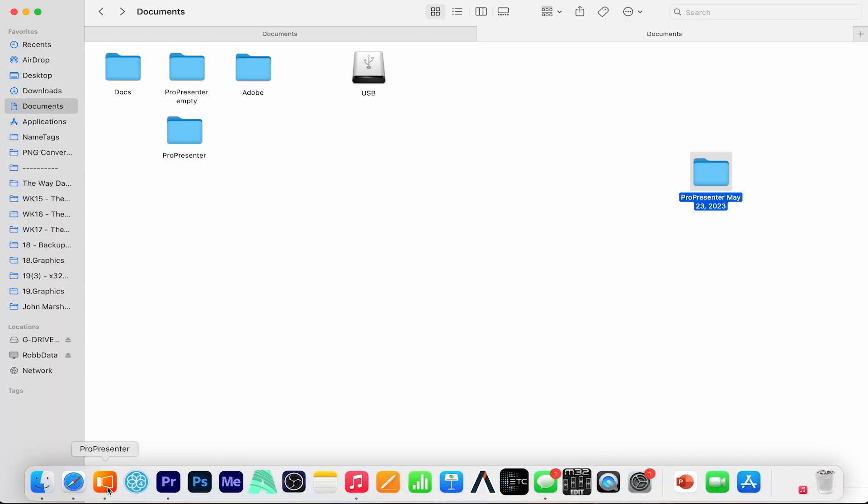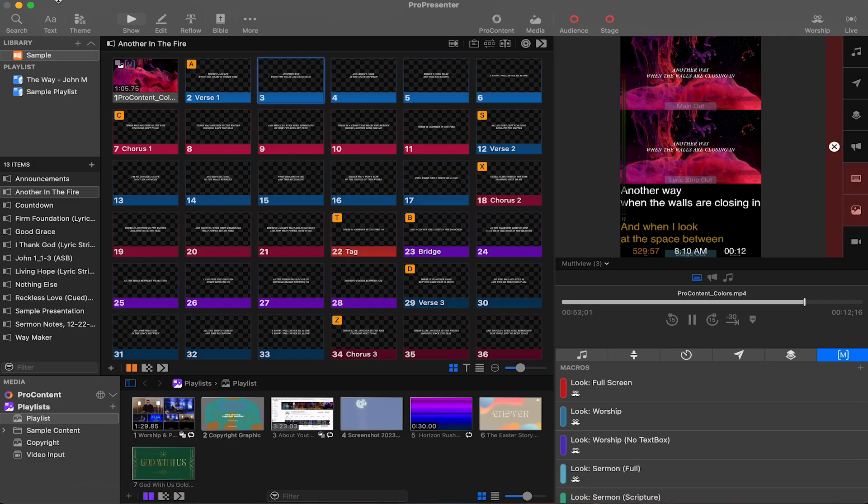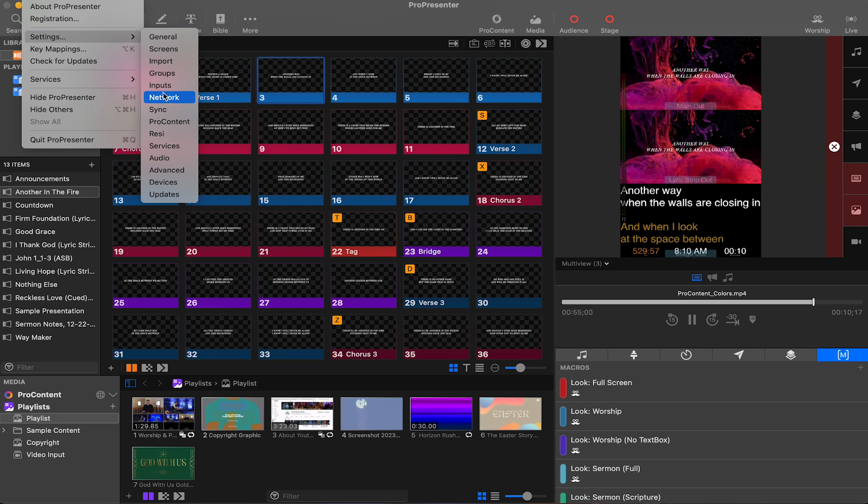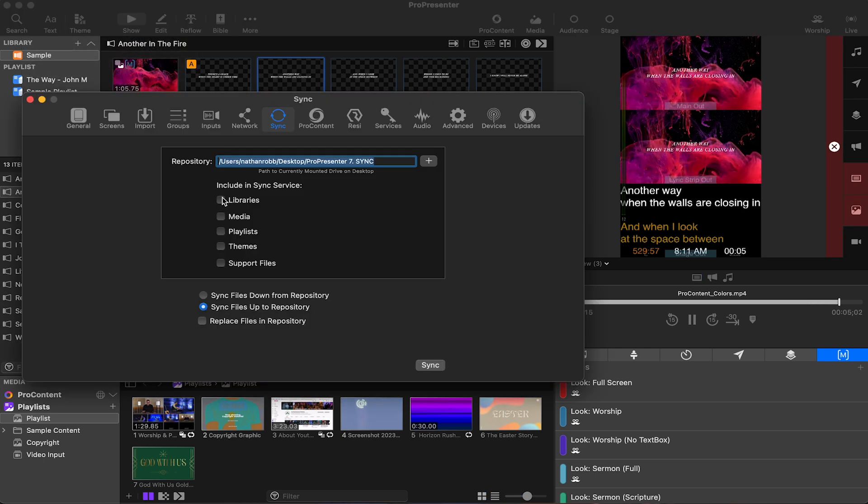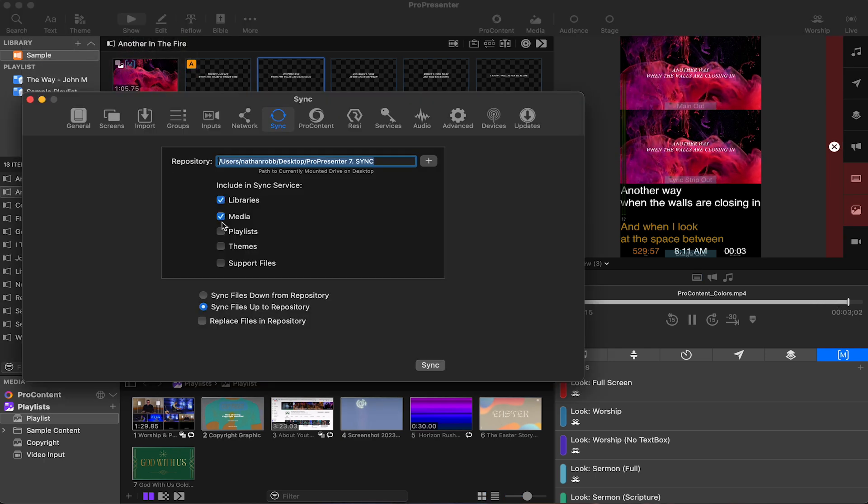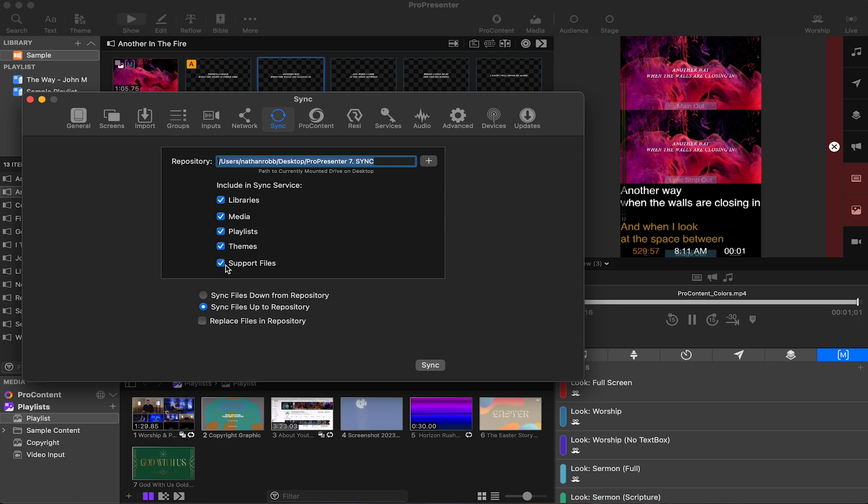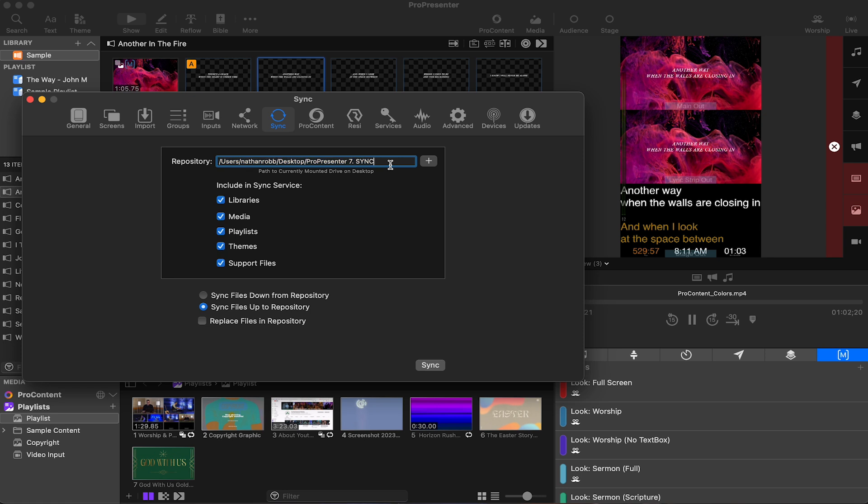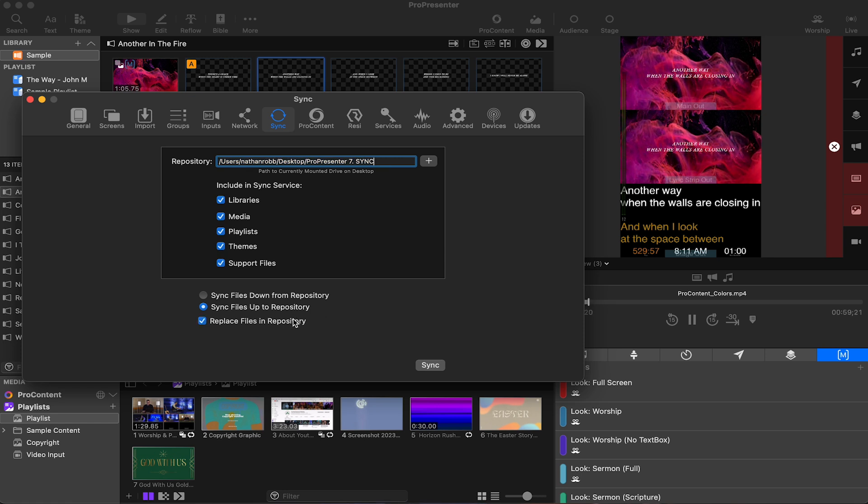Another option is to open ProPresenter 7, and now in settings, click sync. This is another way to sync files in and out of ProPresenter 7. Here you can select a folder to sync or to sync from. I've created a test folder on my desktop, I'm going to choose all five options, and at the bottom I'll choose to sync up or to this folder. Now push sync to copy all these files to the selected destination folder.